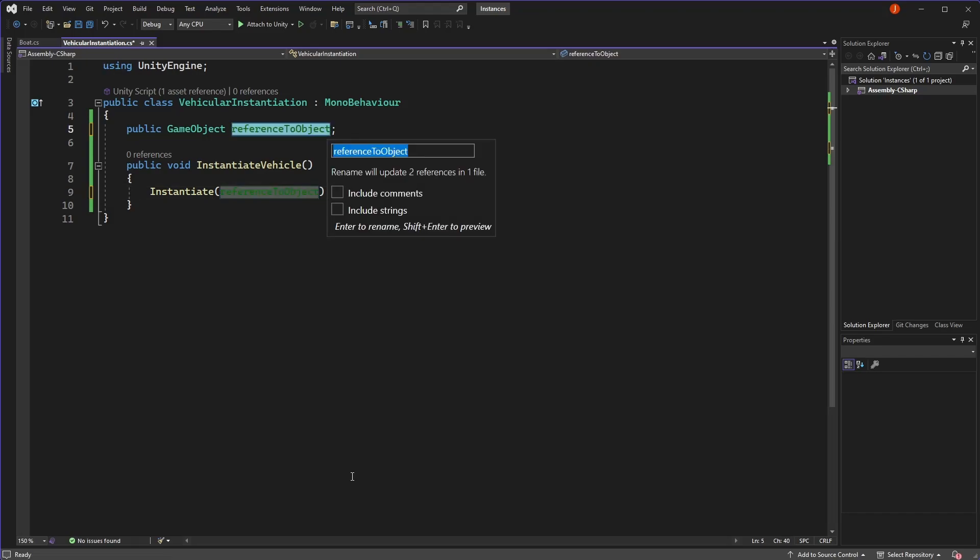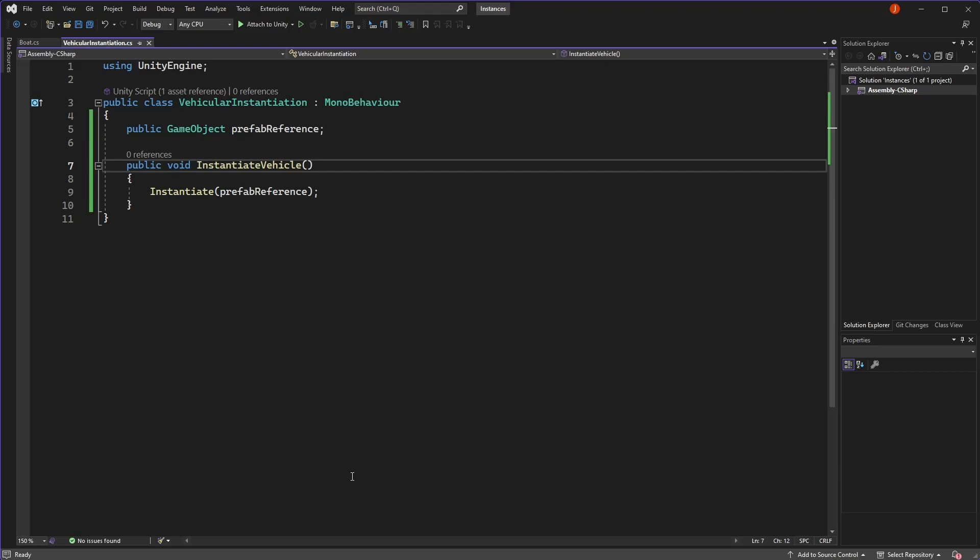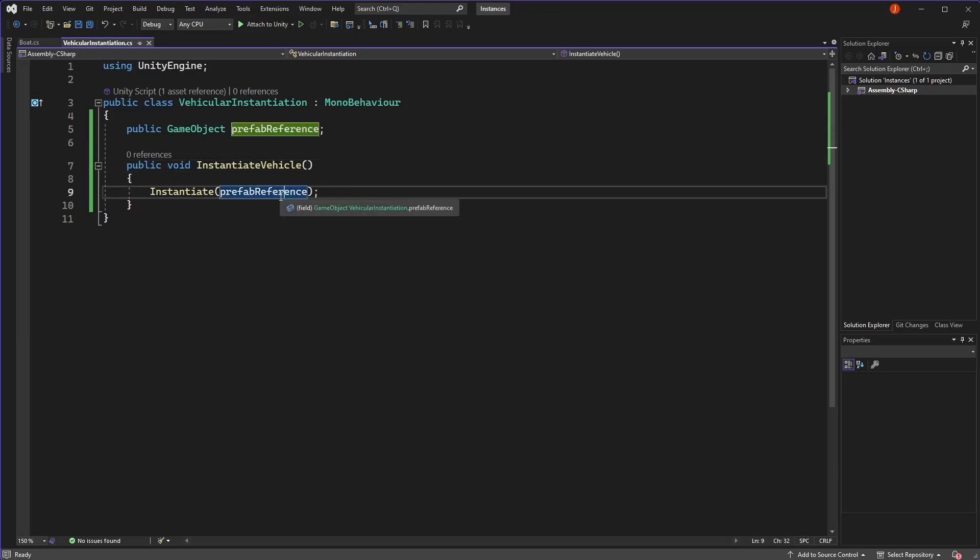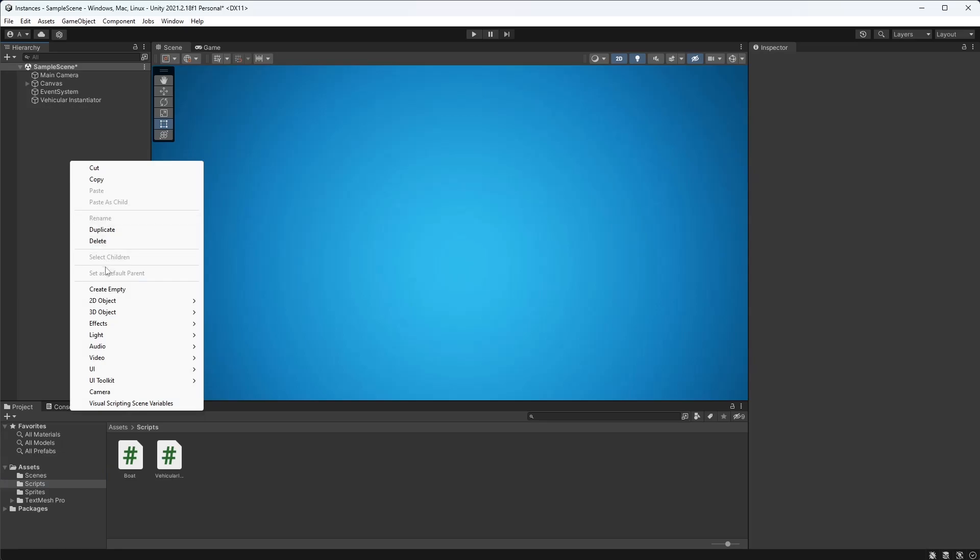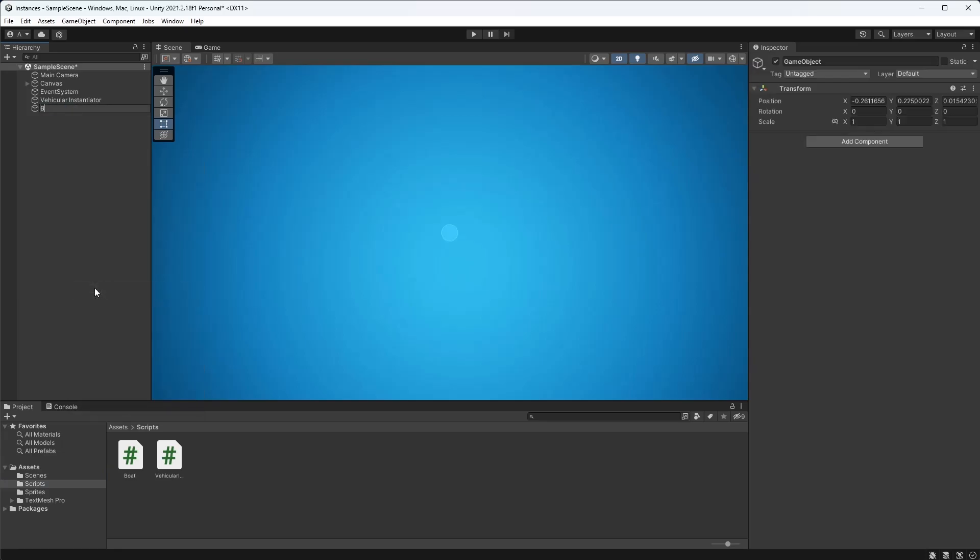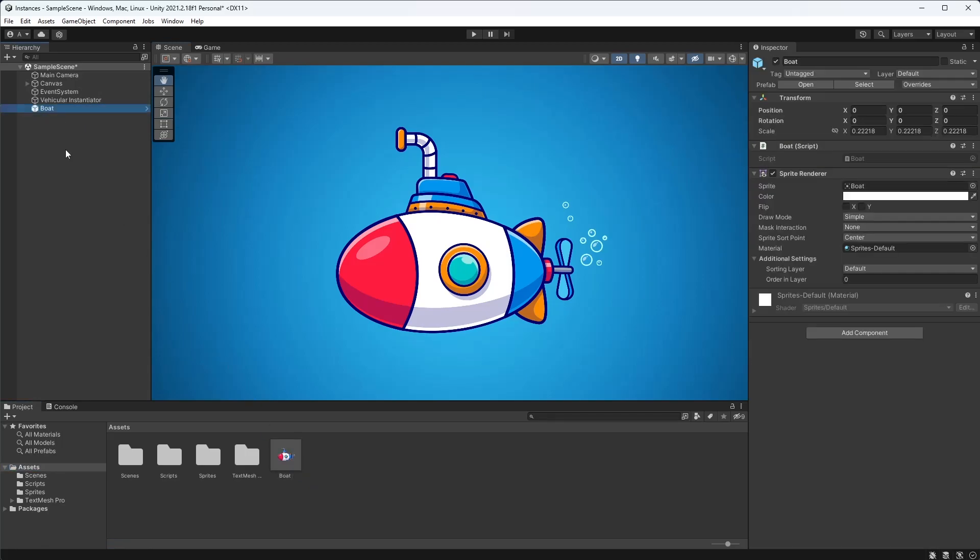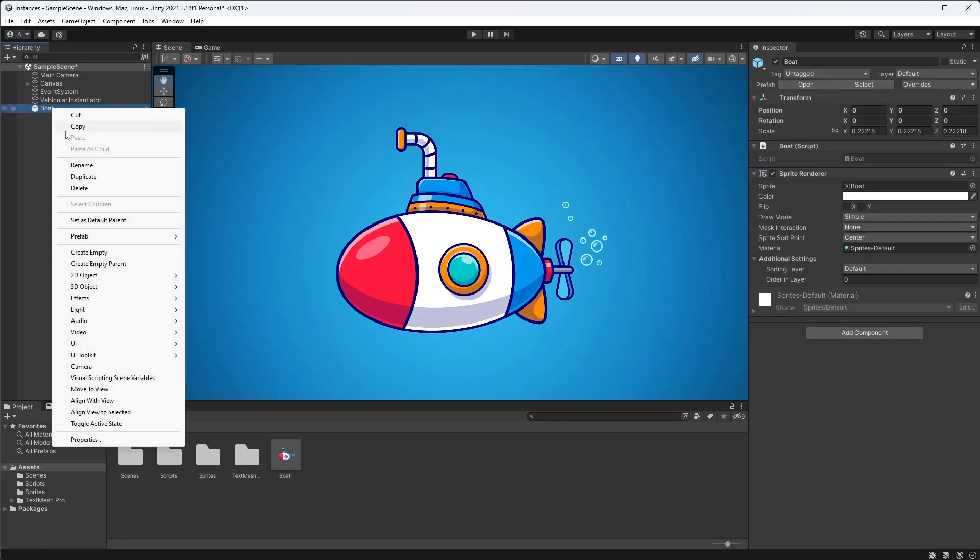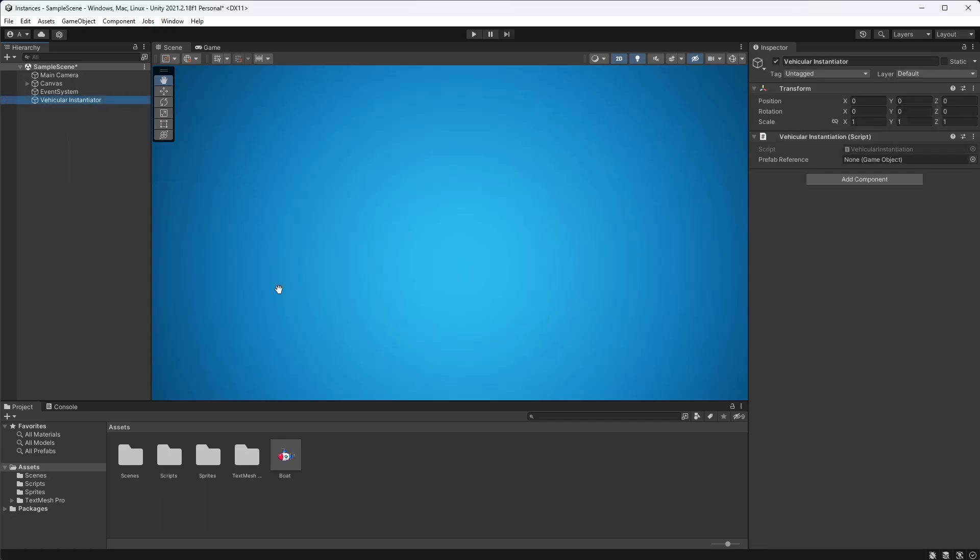We can call this instantiate function in our code, but we need a reference to an existing game object so that we can duplicate it and add it to our scene. Often, we use a prefab as the reference, which is just a save of the game object we previously configured for use later. So what we do is create an empty game object in our hierarchy, put a script on it that controls the object's functionality, and then drag this object into our project window. This converts our object into a prefab, which we can use as a reference in our instantiate function.